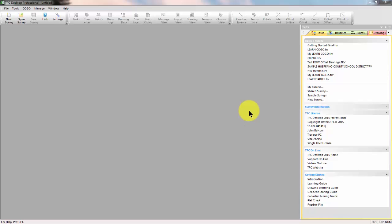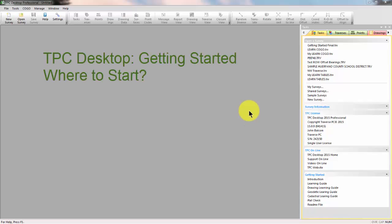Welcome to the TPC Desktop video series. In these Getting Started videos, we take a look at how to get started with Traverse PC.